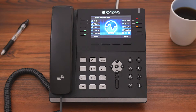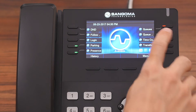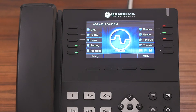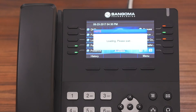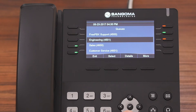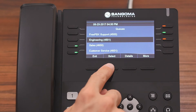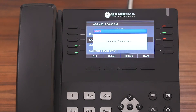Before we actually get into the application, you can see that the Cues light is blinking red, meaning there are currently callers in the queue. So if we enter the application, you can see all of the call queues that we have permission to view and manage. If you want to see information on a particular queue, all you have to do is highlight it and then press either Details or Select.